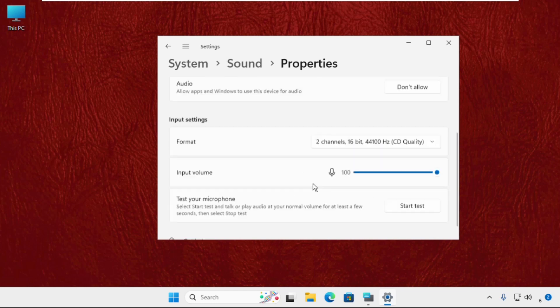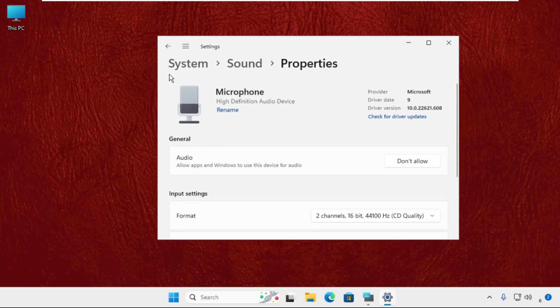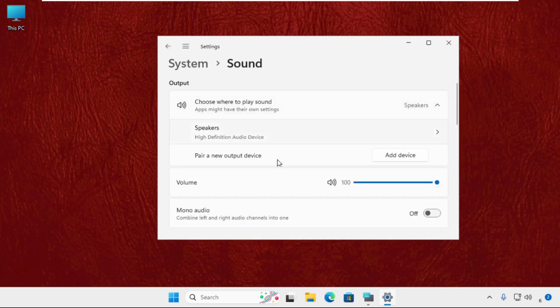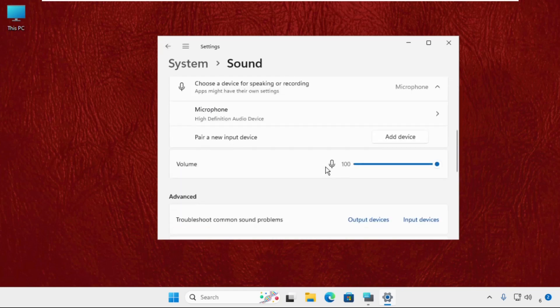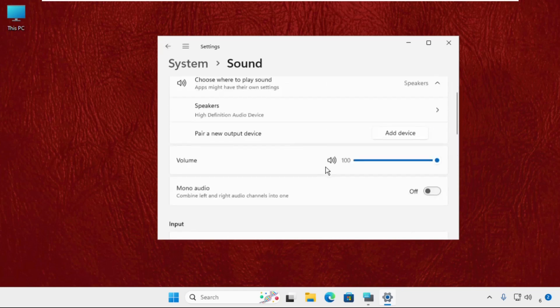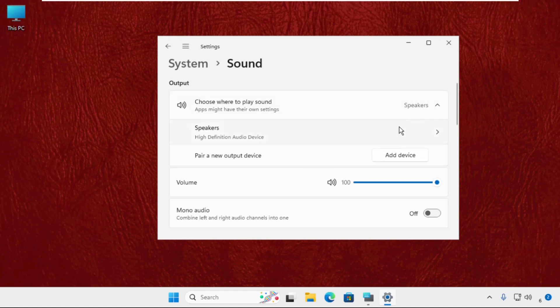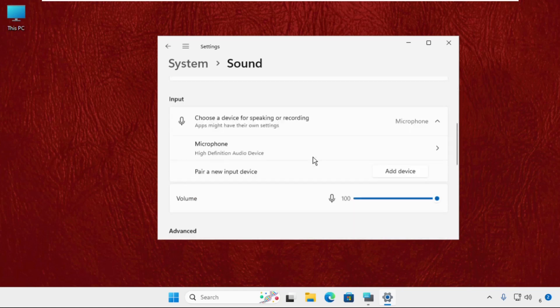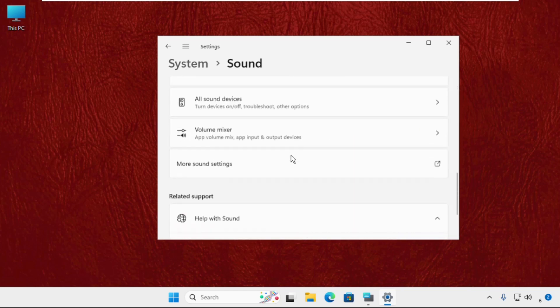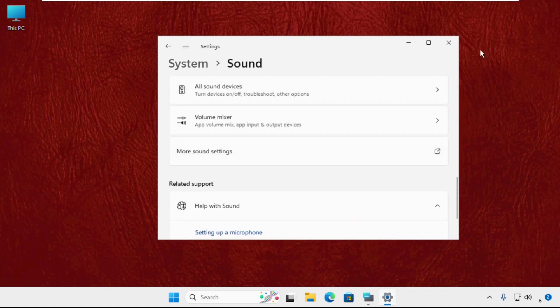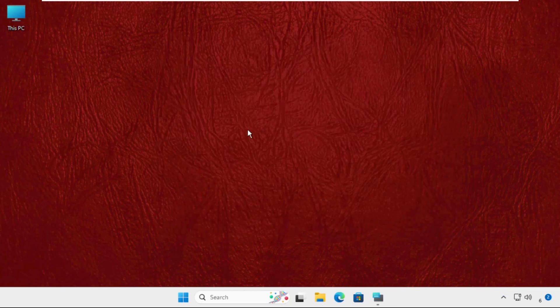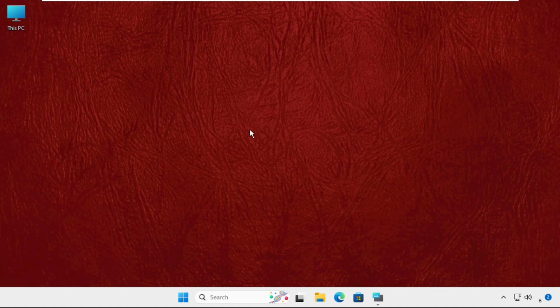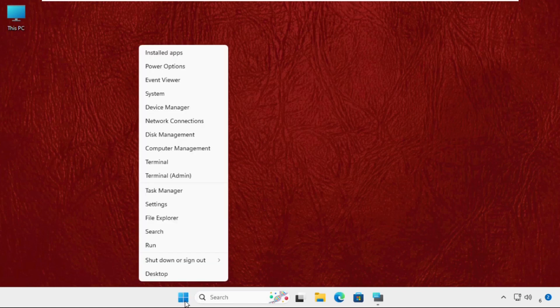You can also use the other options from the Sound settings to fix the issue. Then you can also use the pin comment to fix this issue. There is a last method.